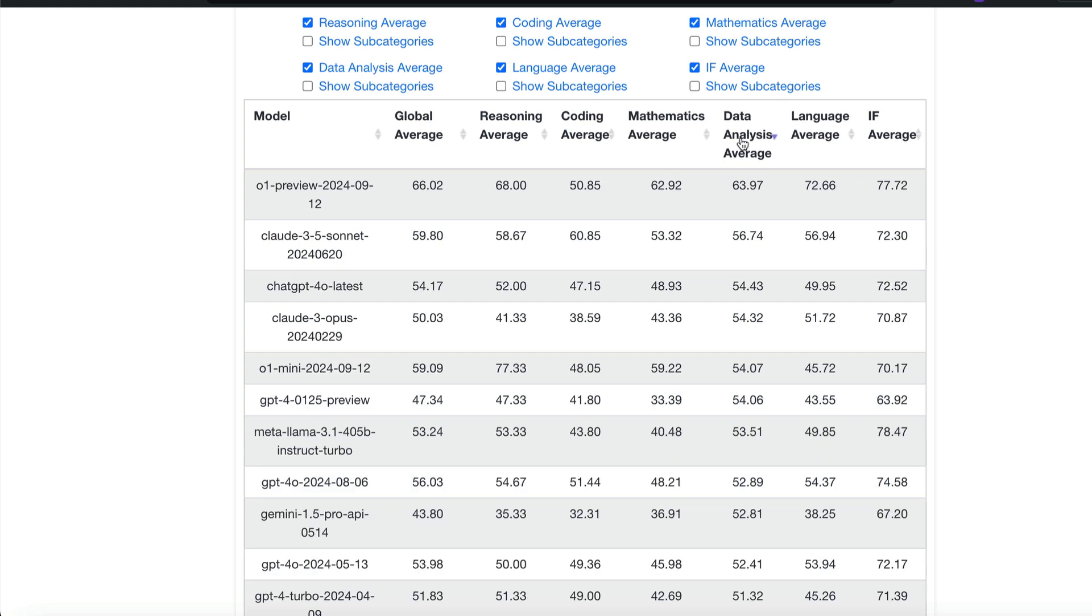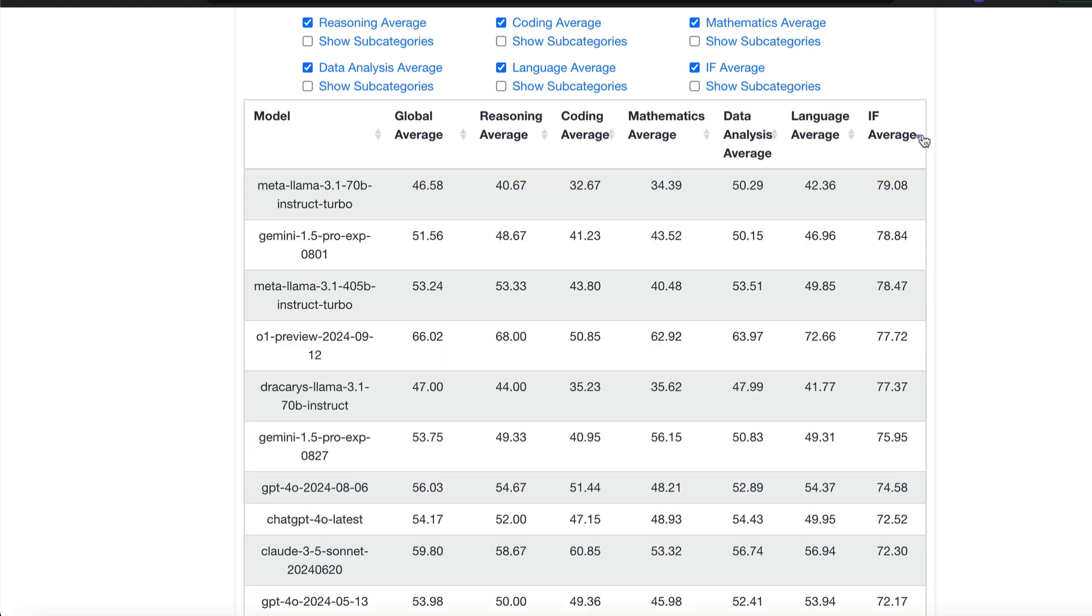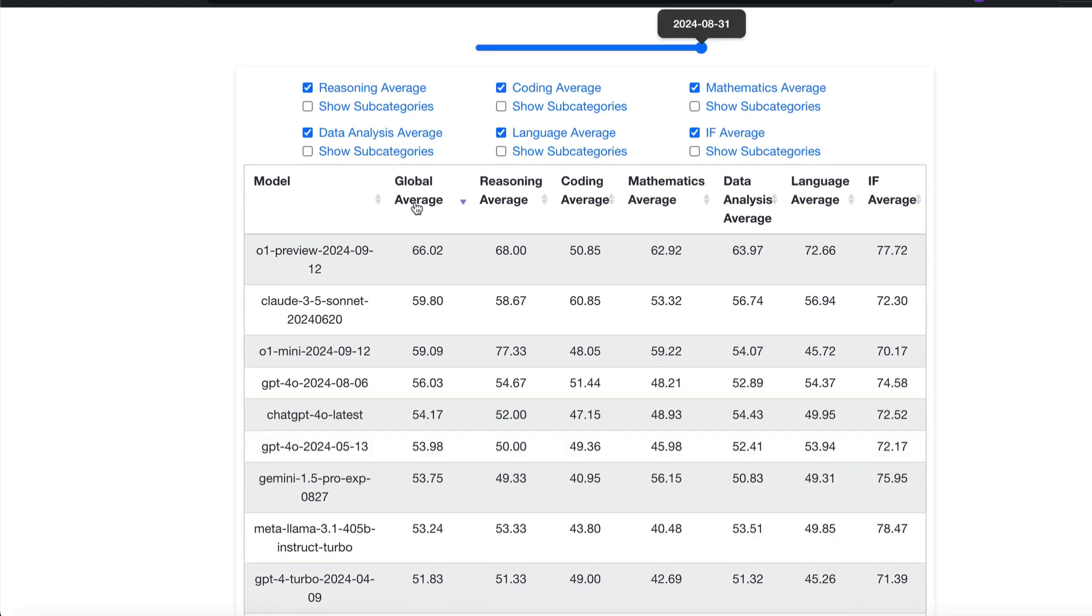In terms of data analysis, O1 preview tops the chart like seven points difference. In terms of language, once again O1 preview tops the chart. In terms of if-average, this is a different test altogether. In this case, O1 preview doesn't even come to the top at all. So overall global average, if you see O1 preview is quite at the top, much better than Claude 3.5 Sonnet. But O1 mini is just on par with Claude 3.5 Sonnet.